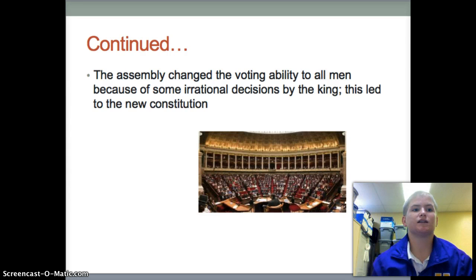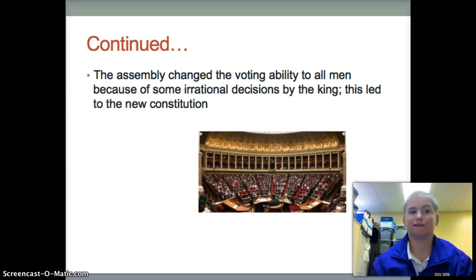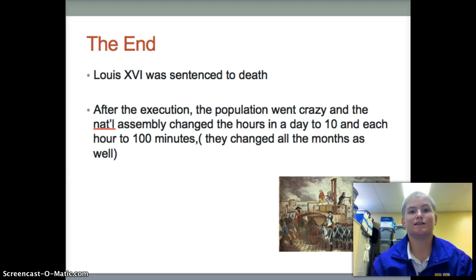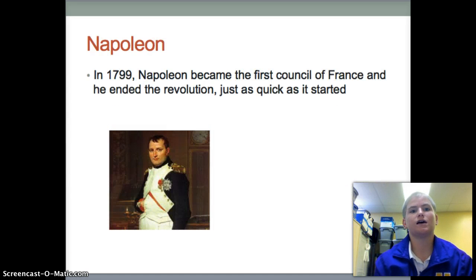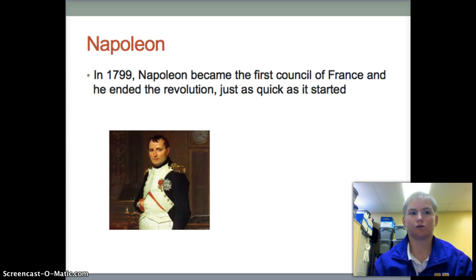This process led to mass chaos. The assembly changed the hours of the day to ten and changed all the months and their names. Once Napoleon took office, he became the Consul of France and ended the revolution just as quickly as it started.